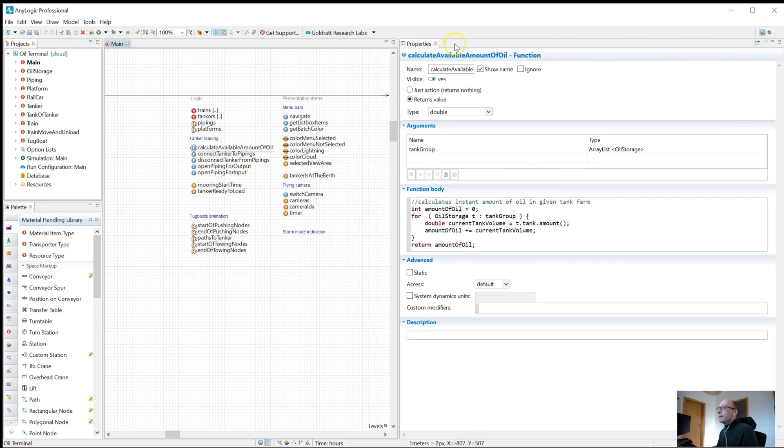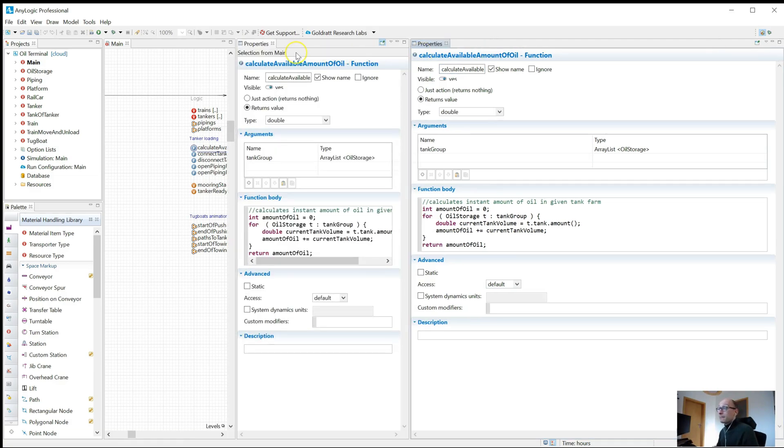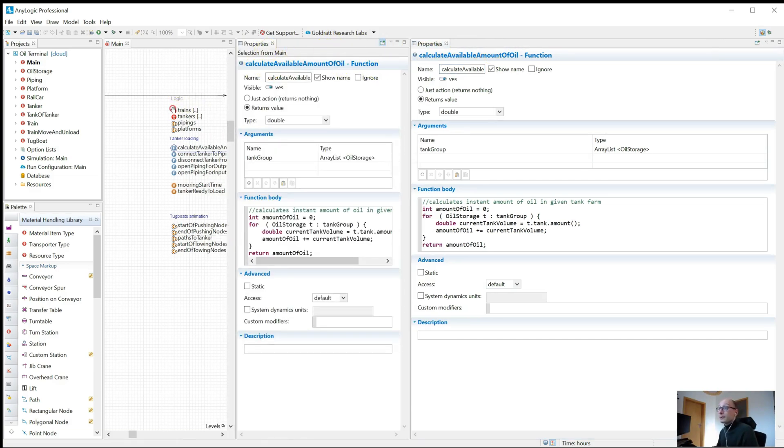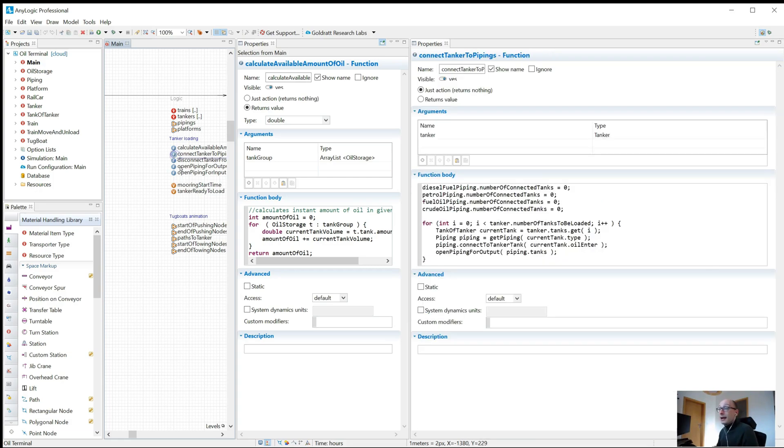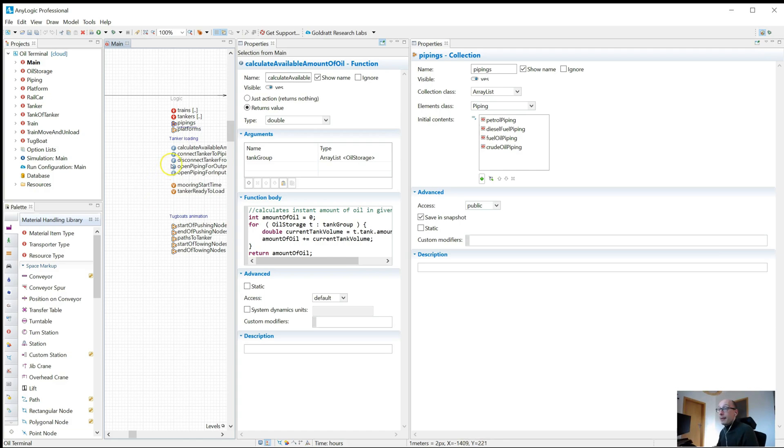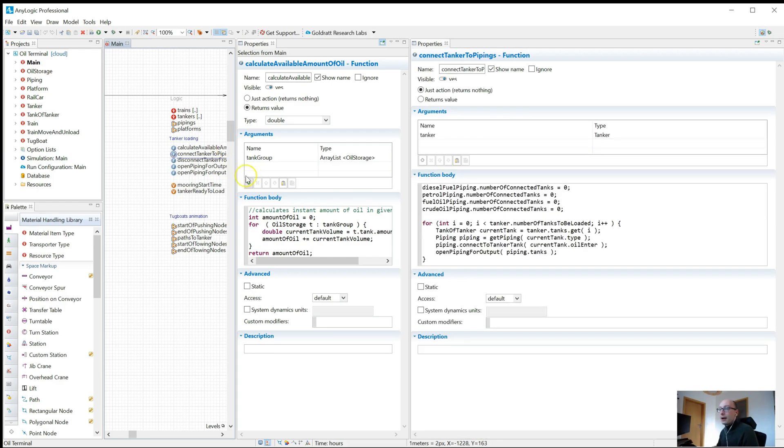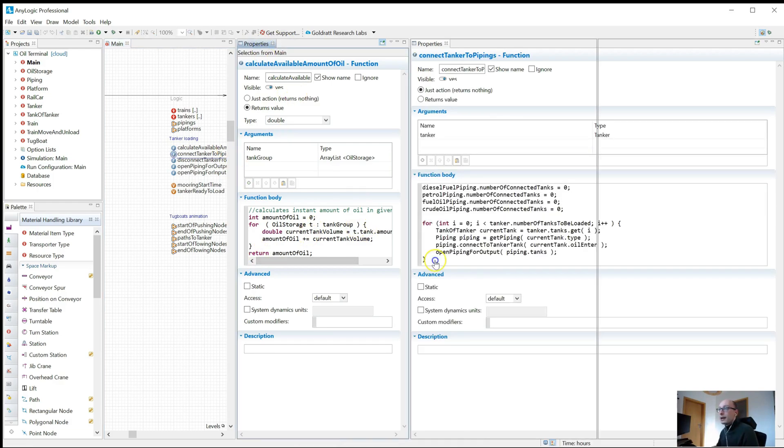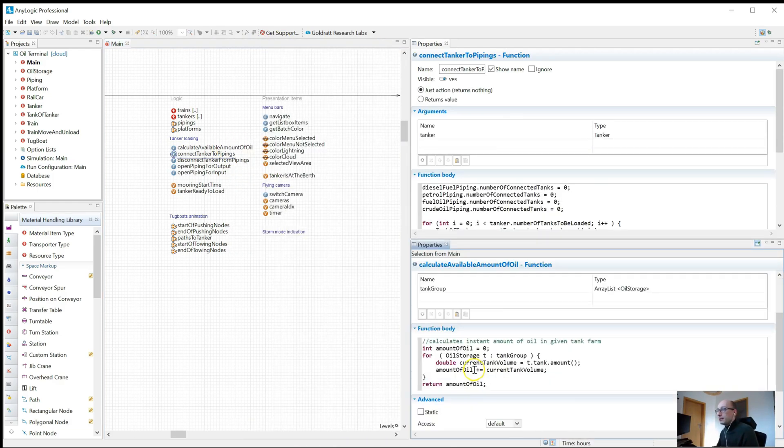So in the properties on the top right corner you have a little drop down here that allows you to create a second properties window. So now I actually have two properties windows, and if I click on elements you see only one of them actually updates and the other one is static. So this one still shows me this calculate available amount of oil function and I can now switch easily to the second one and I could easily compare the two.